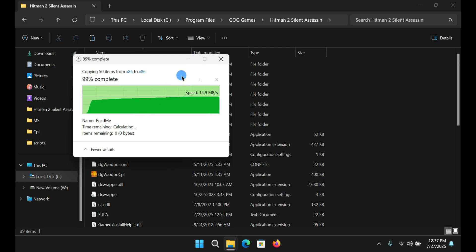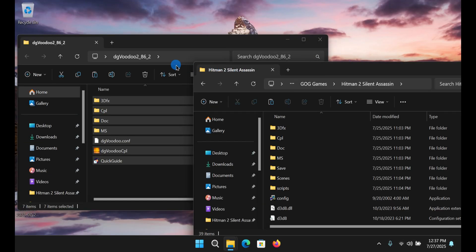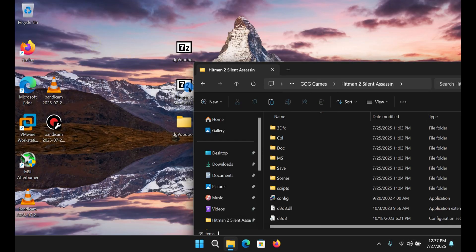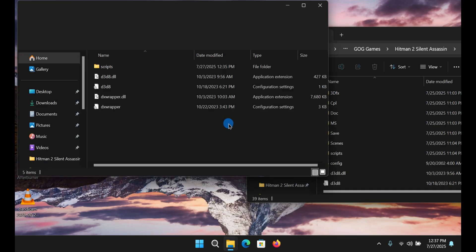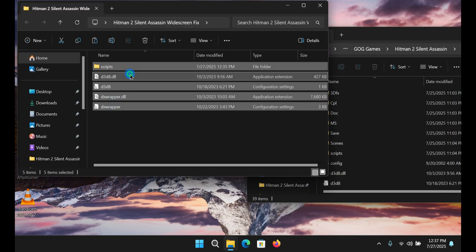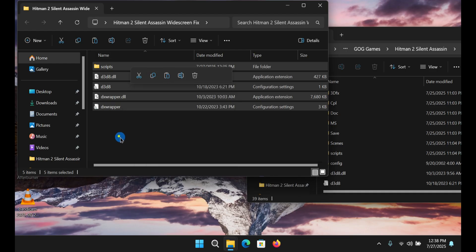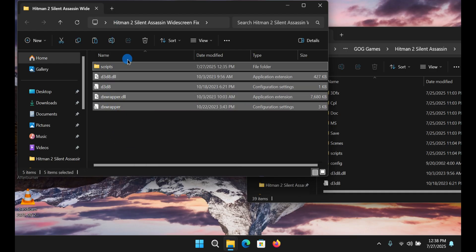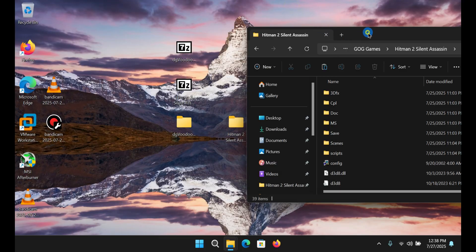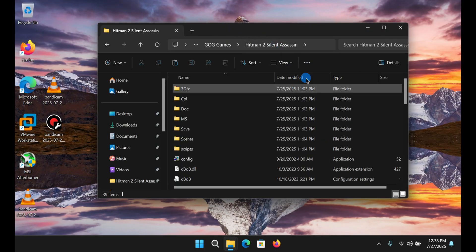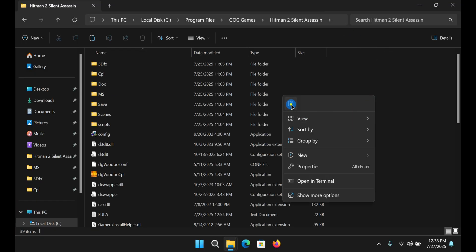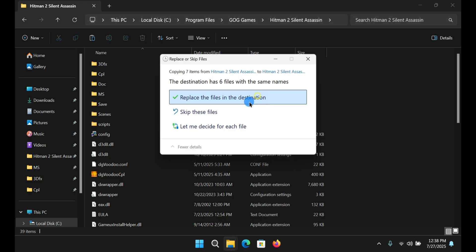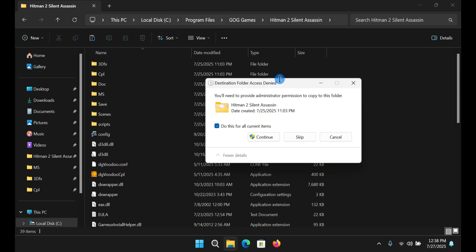And you're going to do the exact same for the another file. You're going to take all these files, copy, go to the game's location and paste. You don't need to replace for the first file, but for the second you need to do that.